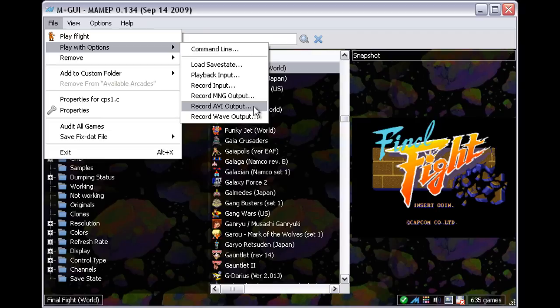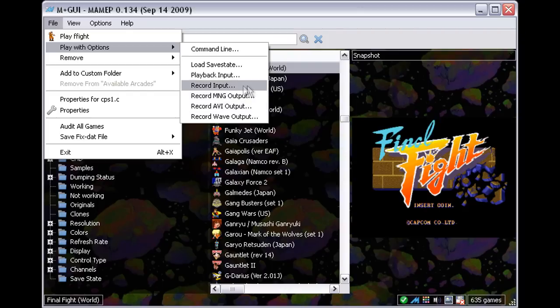That's where the record input function comes in handy. Recording input won't cause any lag during play and the input can be played back and recorded to avi later.